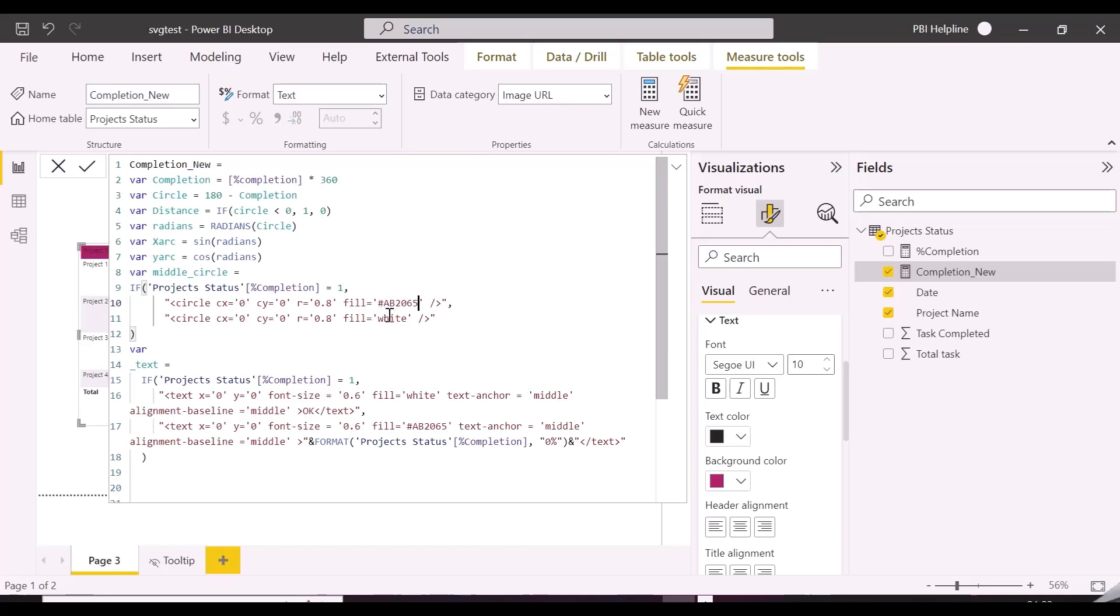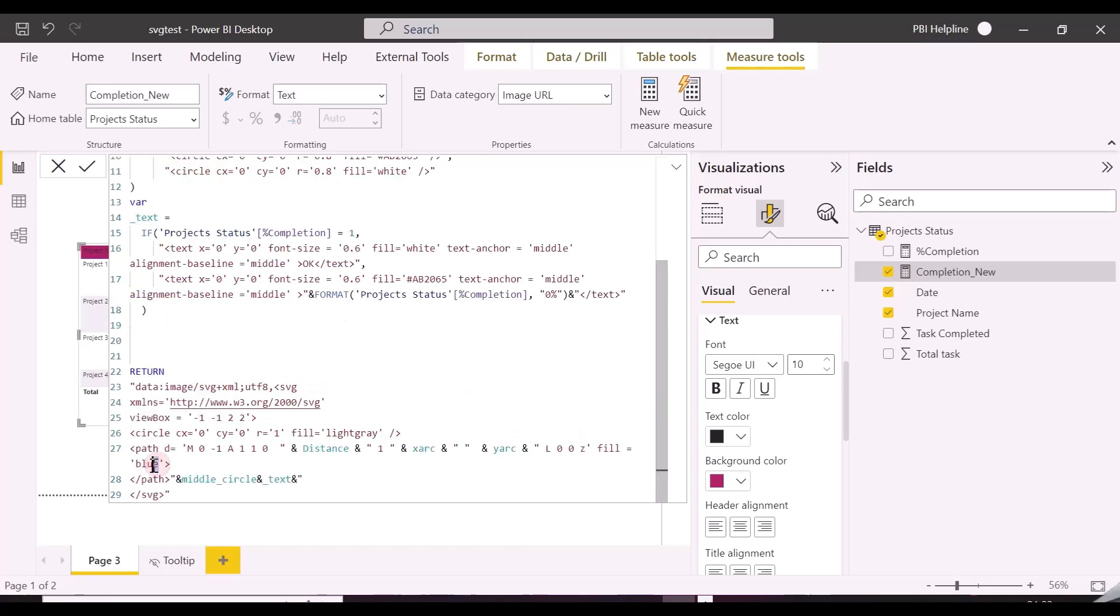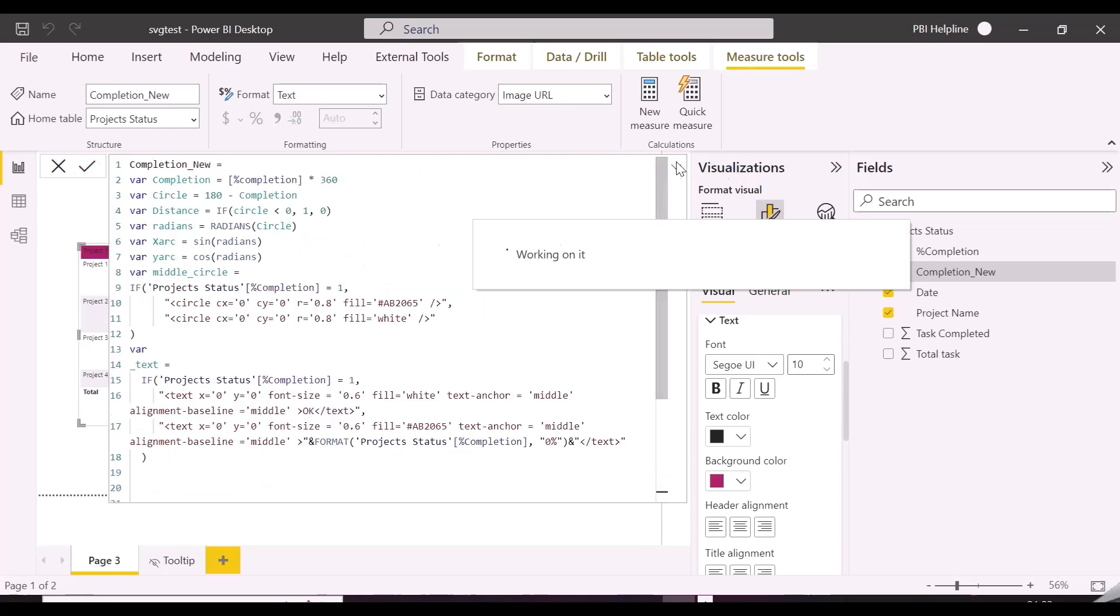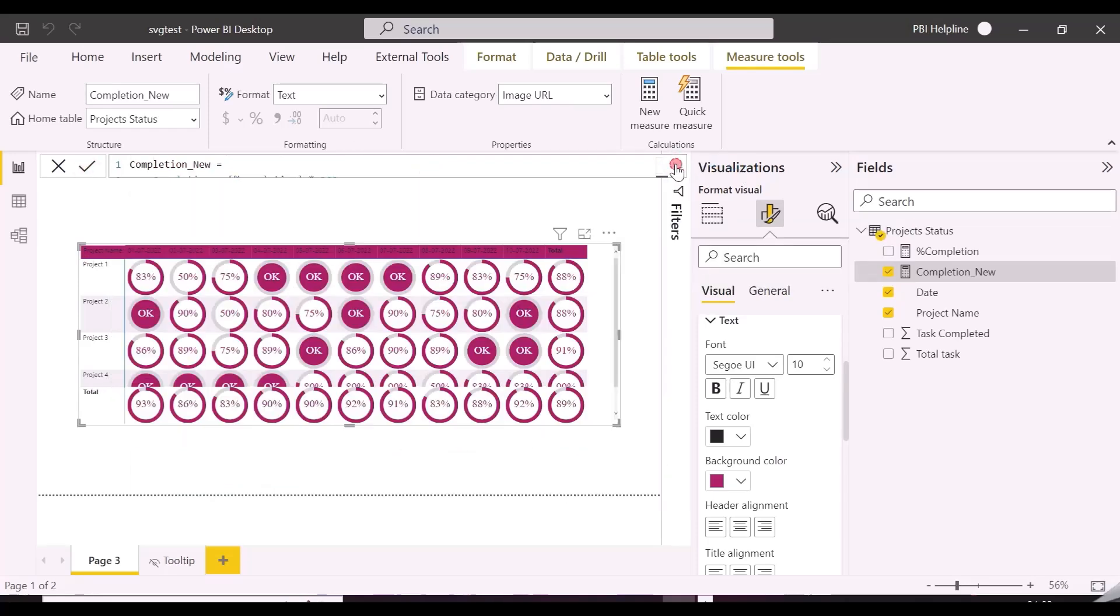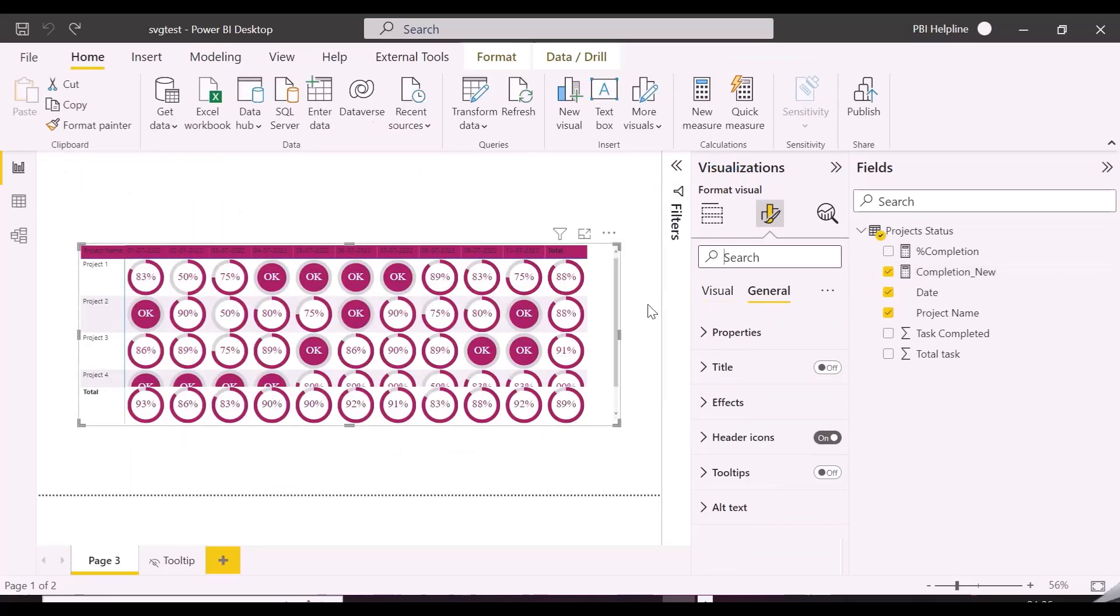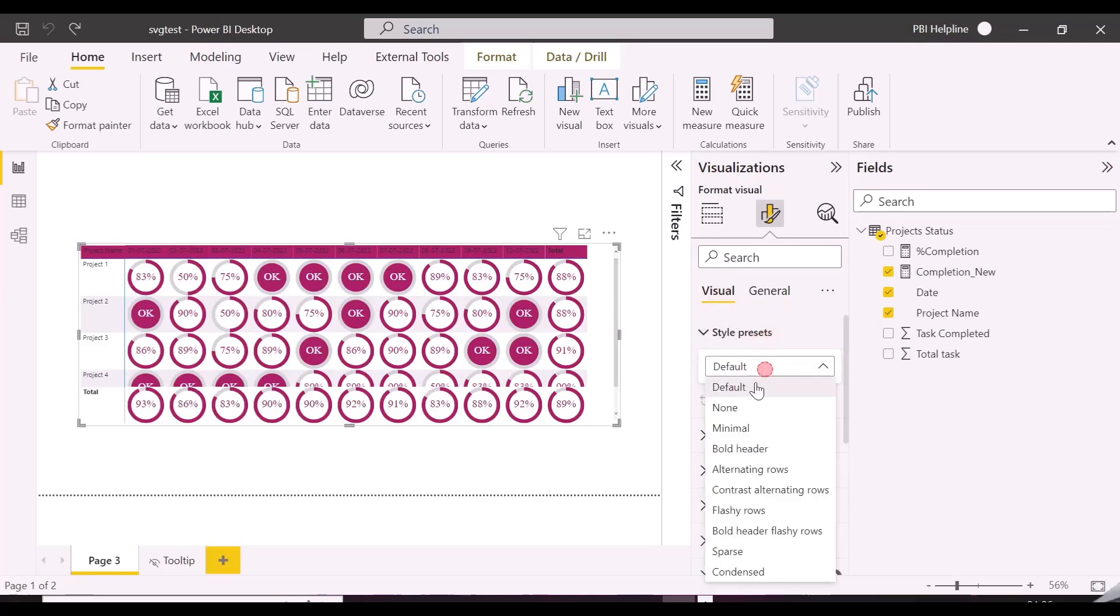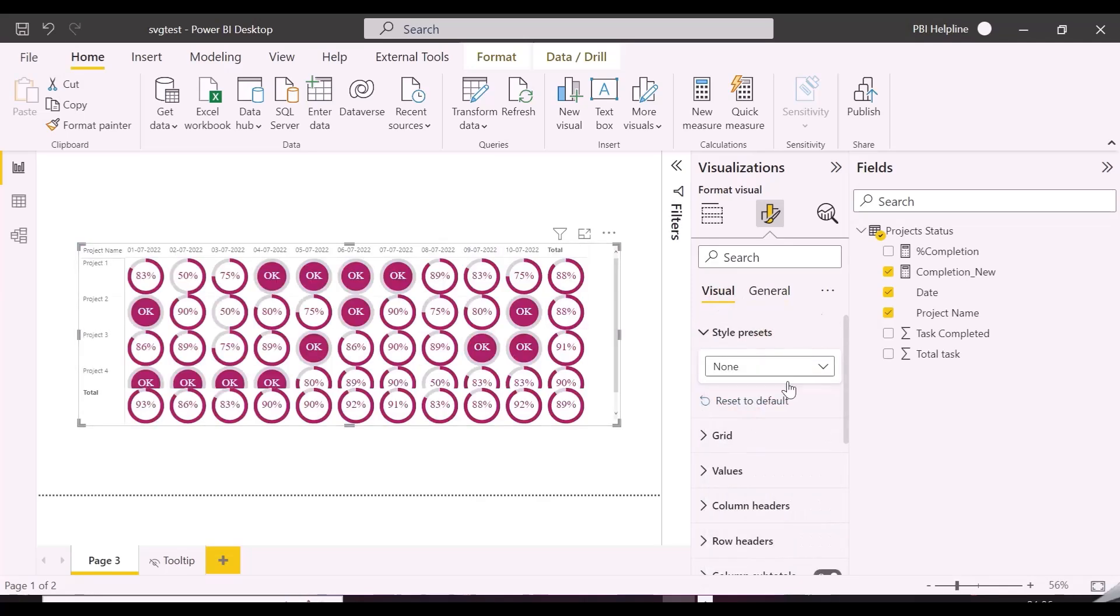This way, you can also use animations, but it is not recommended to use lot of SVGs in your reports. The total number of characters in SVG is also limited here in Power BI.